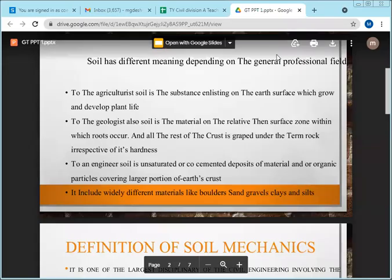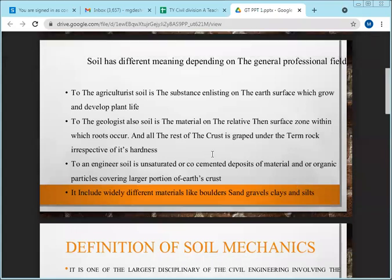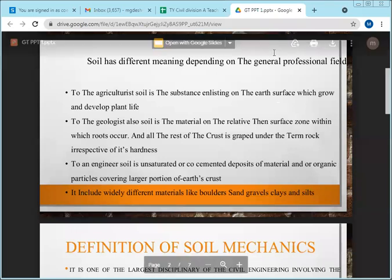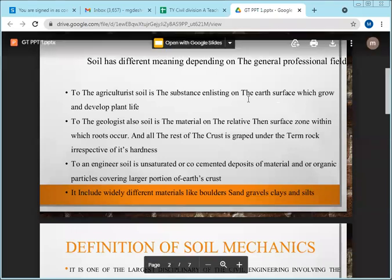The teacher is addressing a combined class, noting that a detailed discussion on introduction and syllabus was already held for the B section. Since today's class is combined, the syllabus will be covered together. The importance of geotechnical engineering will be explained to the A section students in a separate class later.